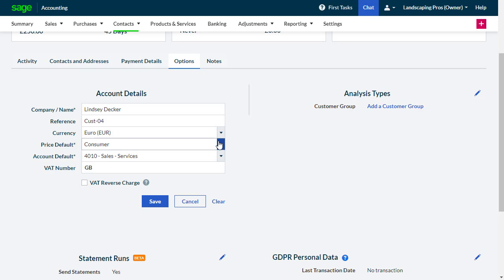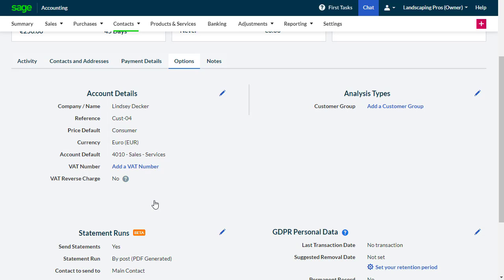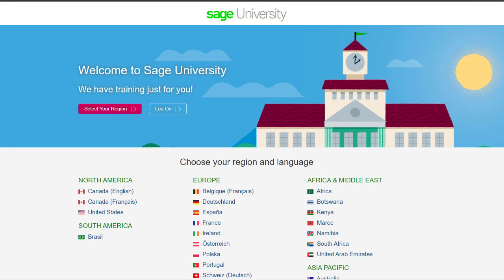Please be aware that if you've already recorded transactions against a record, you cannot change the currency. Instead, you'll need to create another contact record and apply the currency before any transactions are entered. For further information and in-depth courses, visit Sage University at sageu.com.